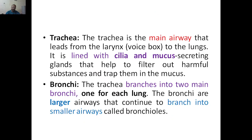Let's see what the trachea is. The trachea is nothing but the main airway — it leads from the larynx, which is the voice box, to the lungs. So from the larynx here down to the lungs, we have this structure which acts as the trachea. From the trachea, we then have the bronchias — the trachea divides into two different branches called bronchia or bronchus.